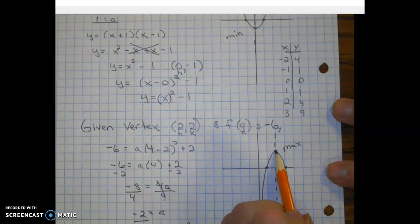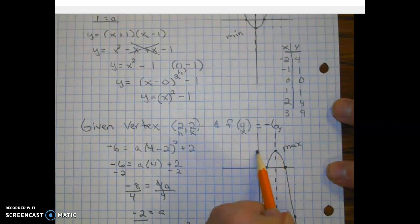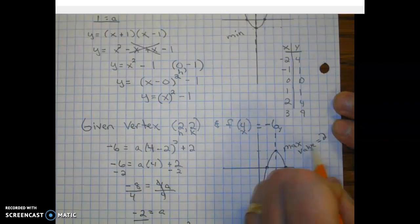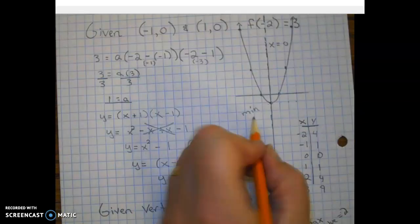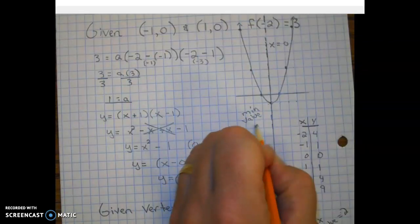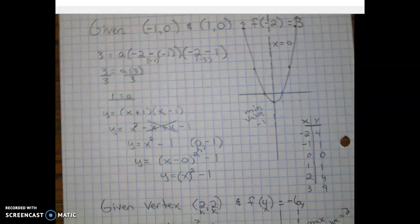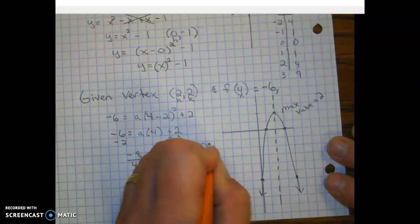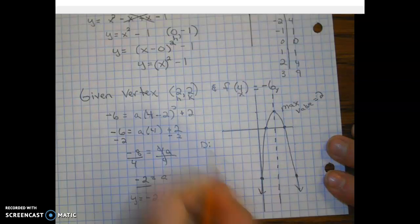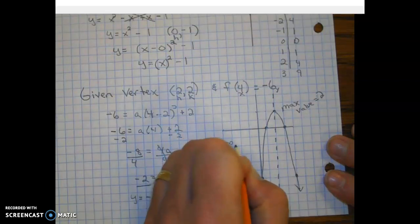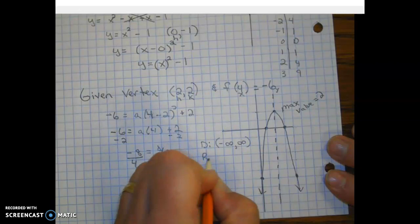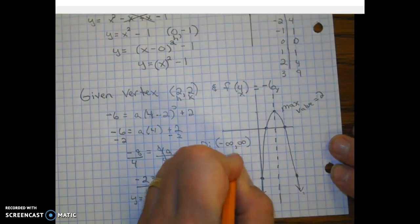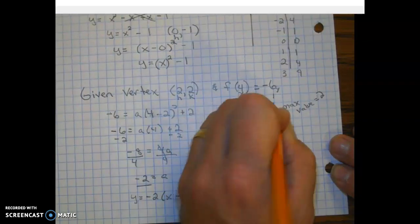We have our axis of symmetry and our vertex is a maximum because it's the highest point — whereas in the previous problem the vertex was a minimum. The maximum value here is two. The value is two; recall value is a number. The minimum value from the first problem was negative one.